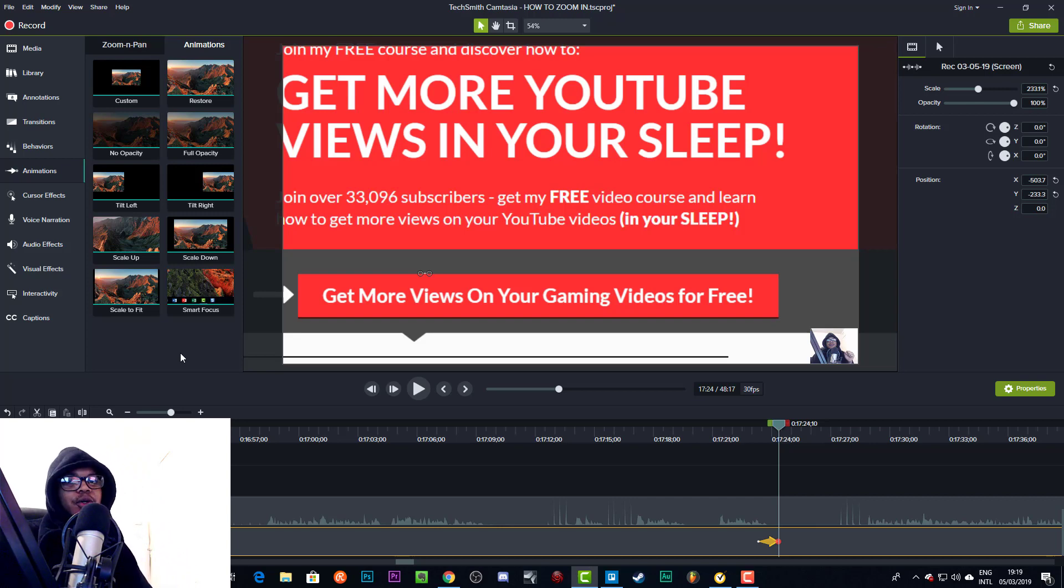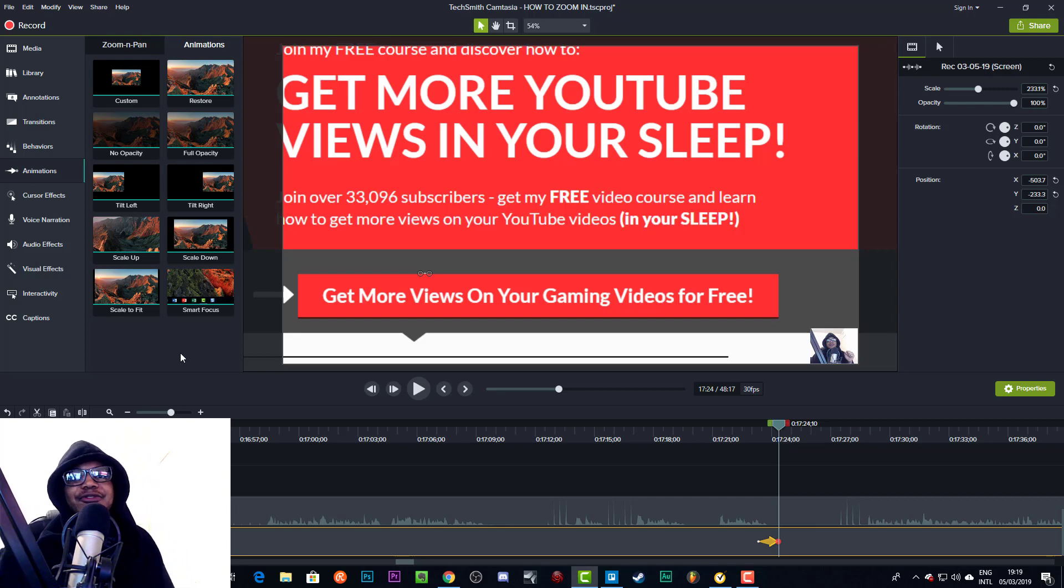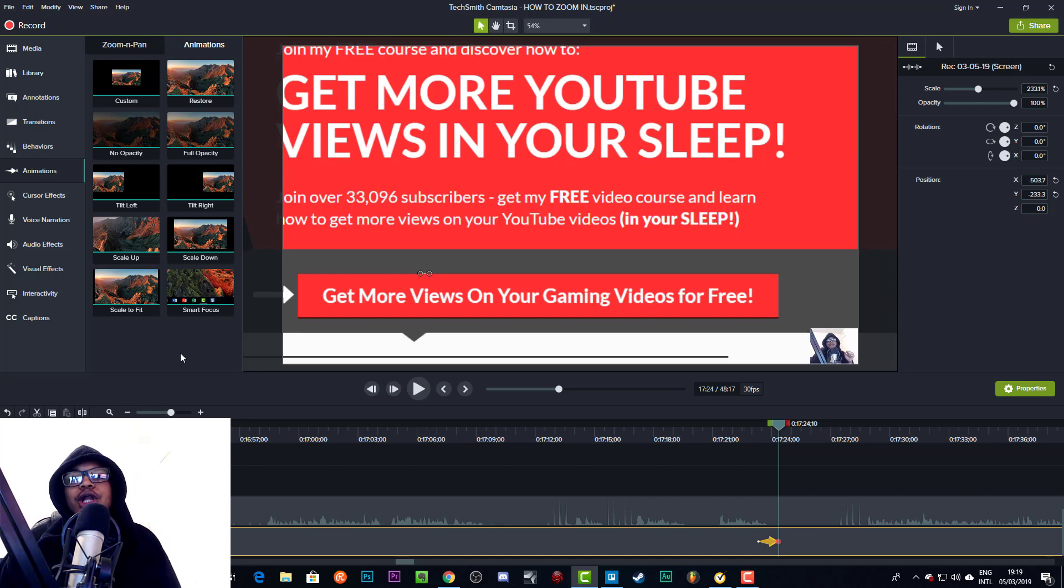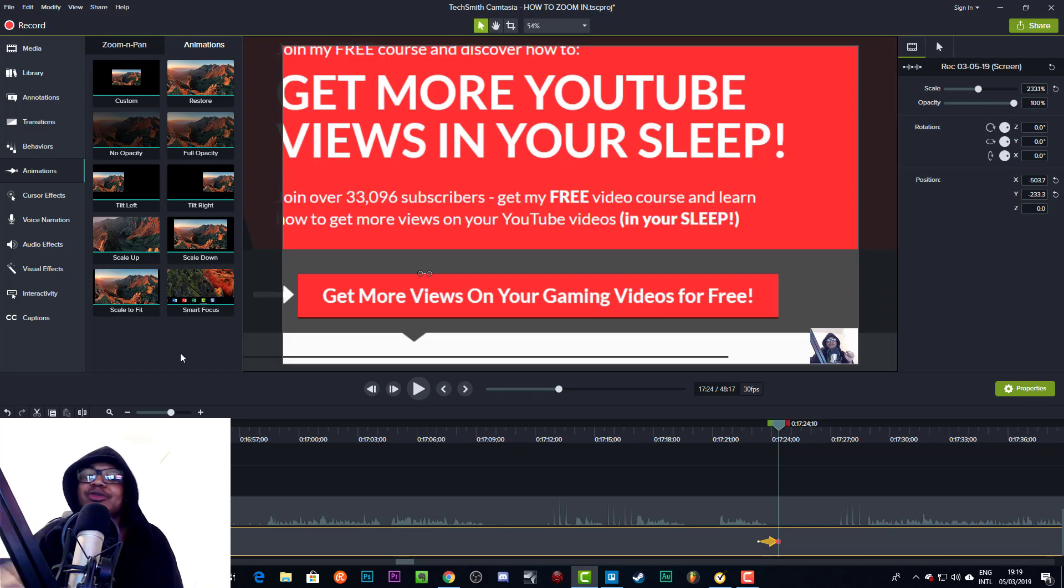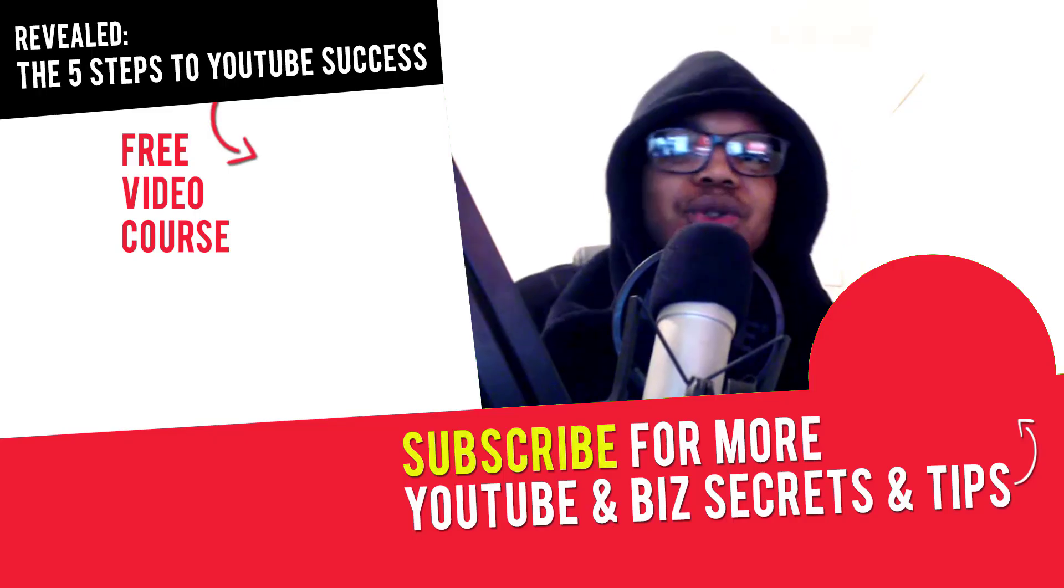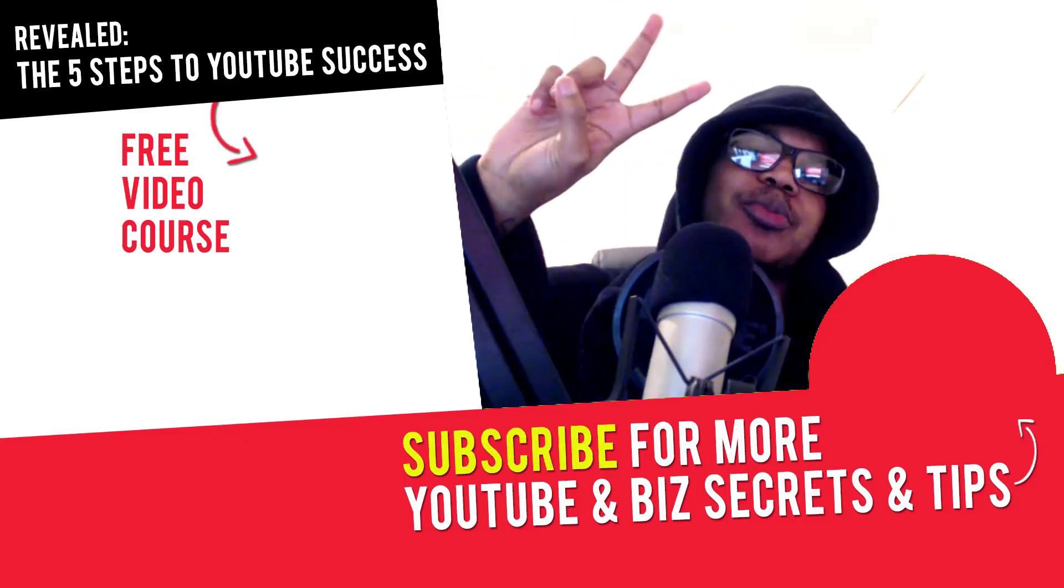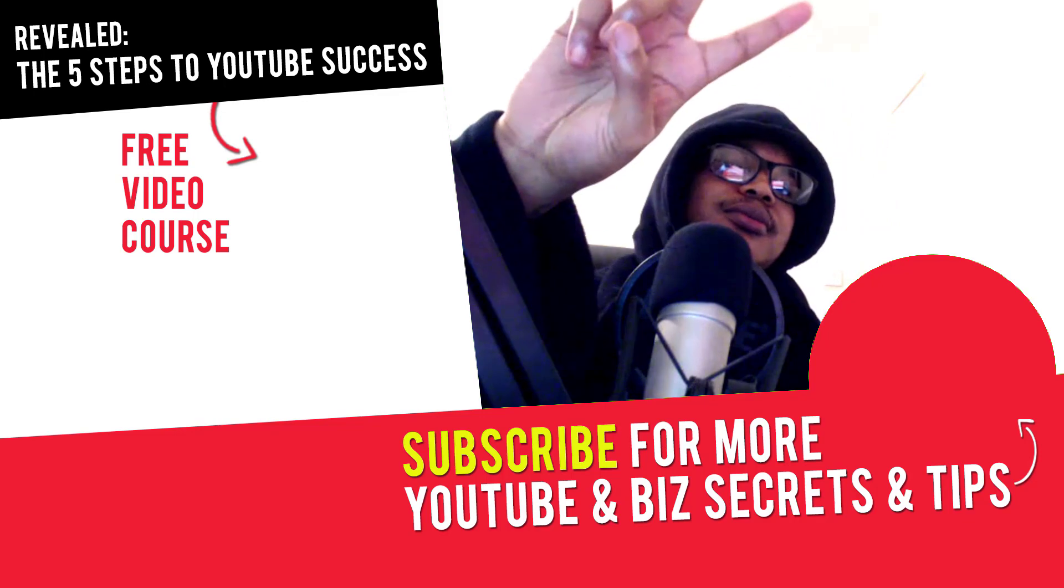I'll see you in the next video where I'll be teaching you more about YouTube marketing and online business. So stick around for that. Subscribe, turn on notifications, all that great stuff. And I'll see you in the next one. Peace out.